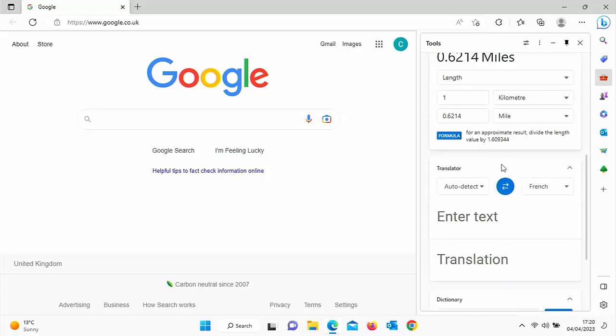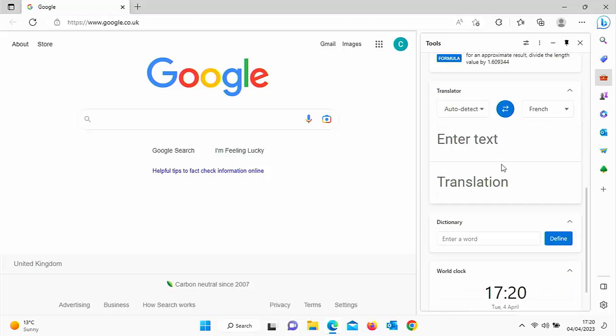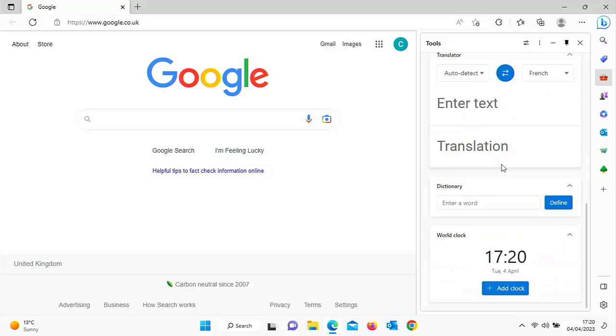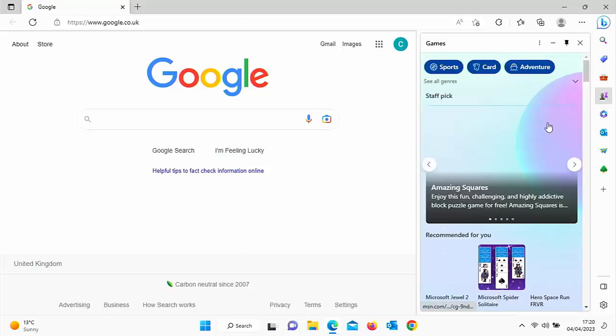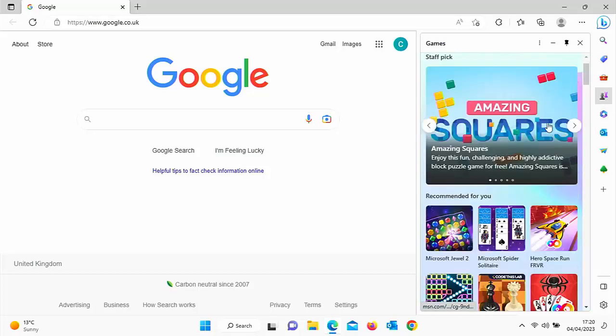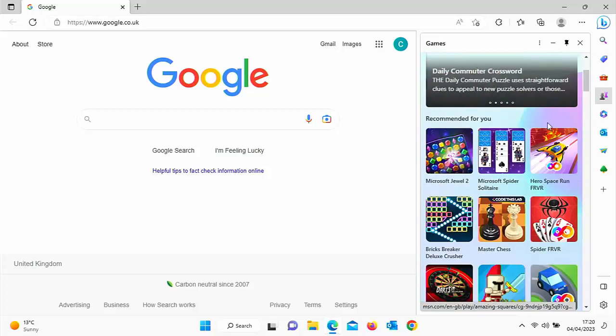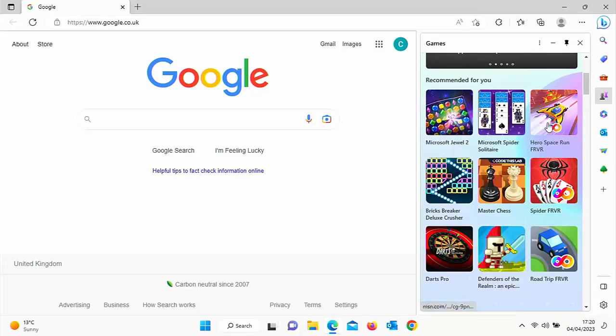So it's got calculators, translations, a world clock. It's also got games. So if you want to play a few things there too.